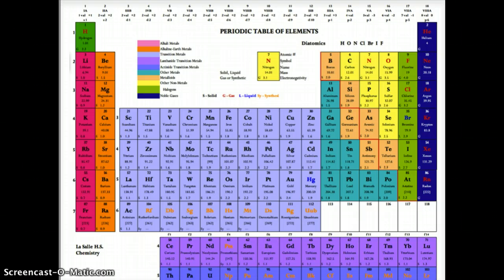Our periodic table is designed with some very key elements that will help you as a chemistry student. One of the things that has always bothered me as a chemistry teacher is whenever I tell someone I teach chemistry, the first thing they ask is: do you have students memorize the periodic table? Memorizing is not learning, and it's not being able to use knowledge. So we are going to treat our periodic table as a tool — the same way a hammer or saw is used by a carpenter, or a laser or scalpel is used by a surgeon.